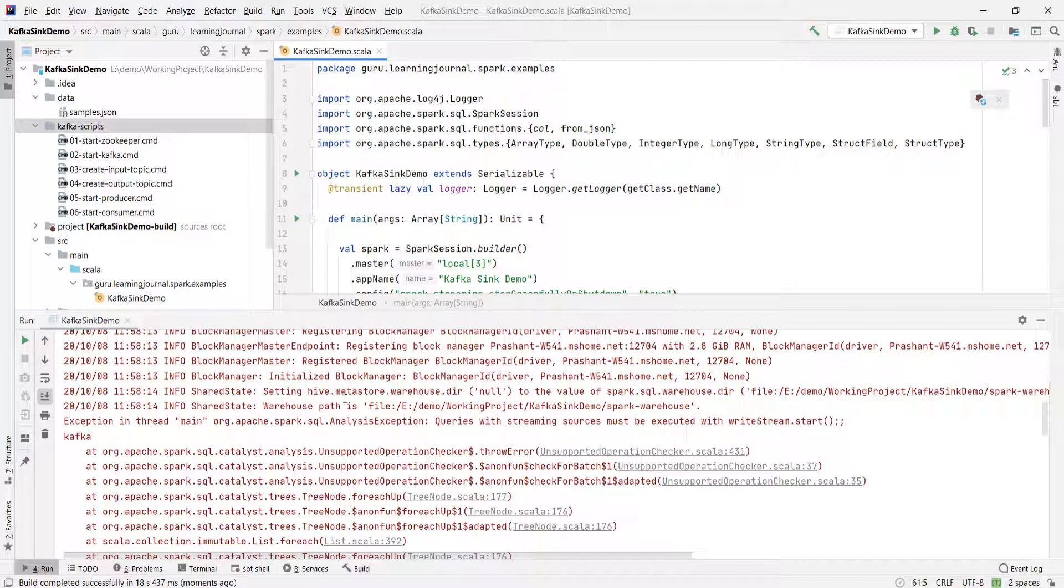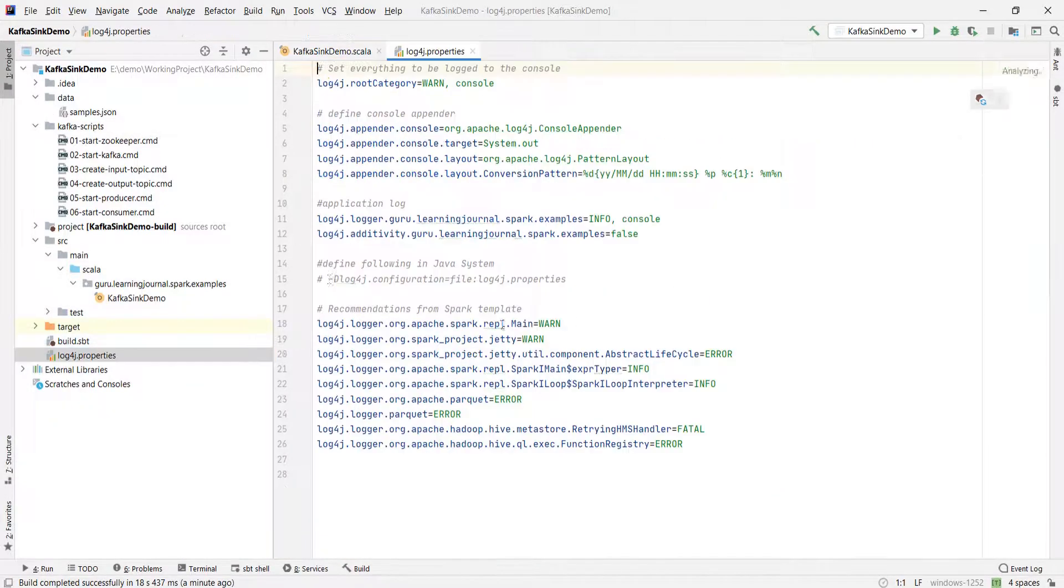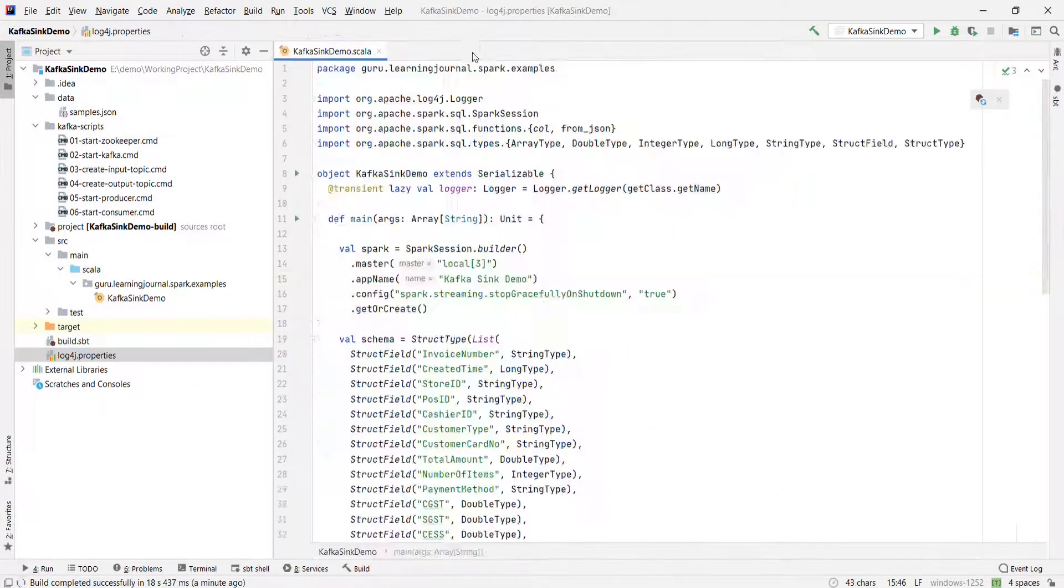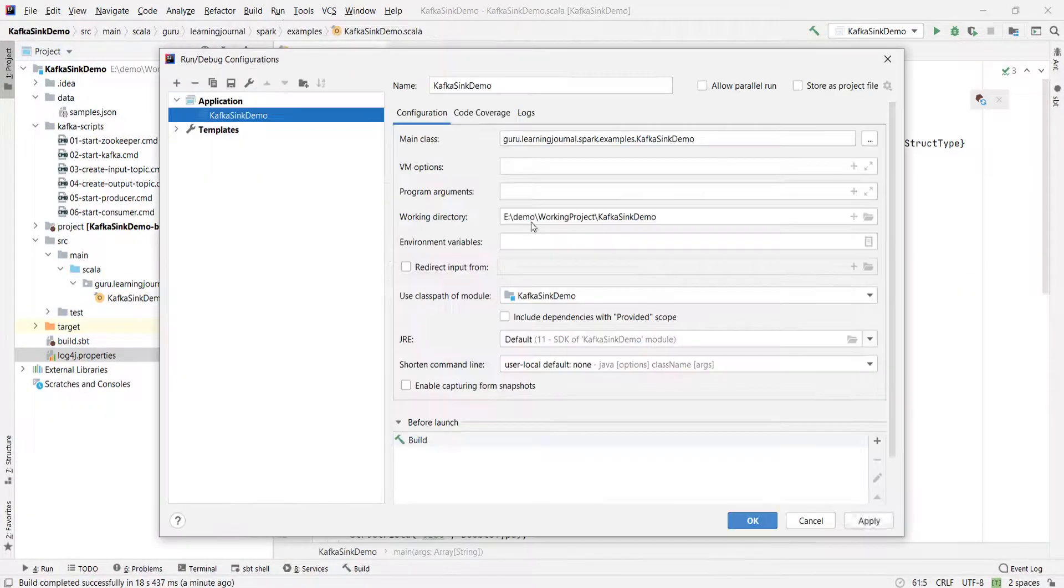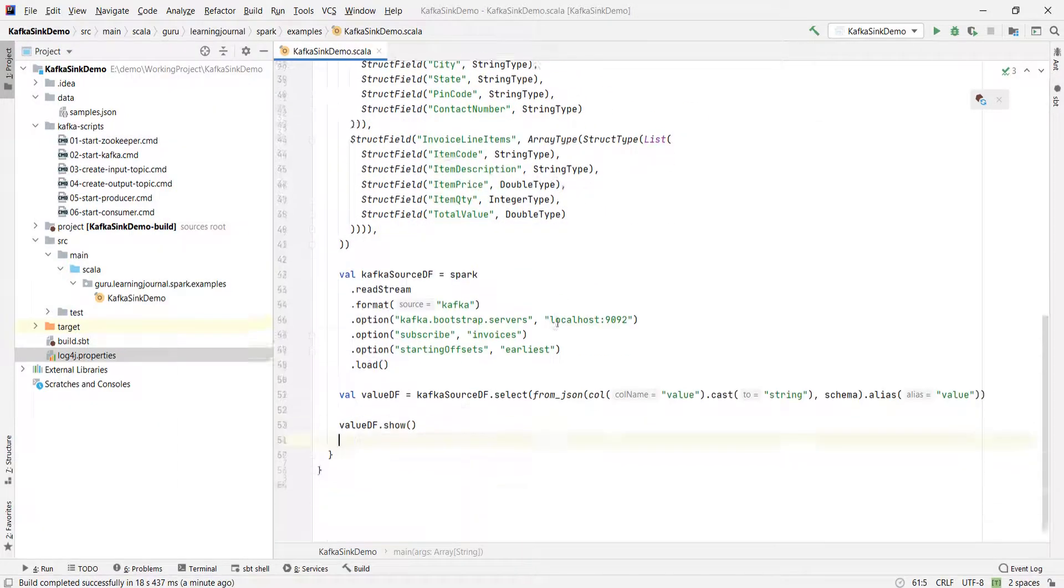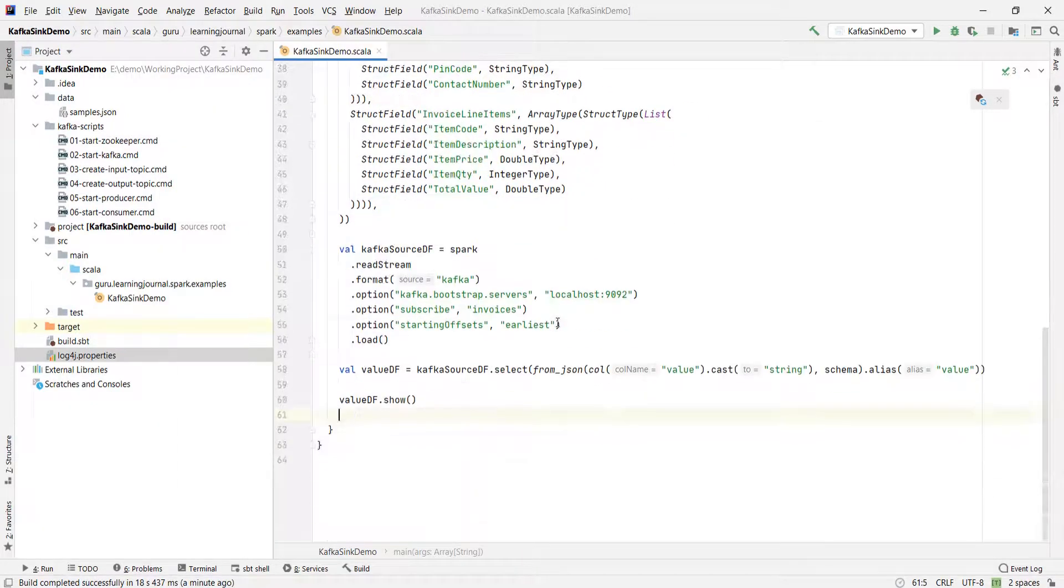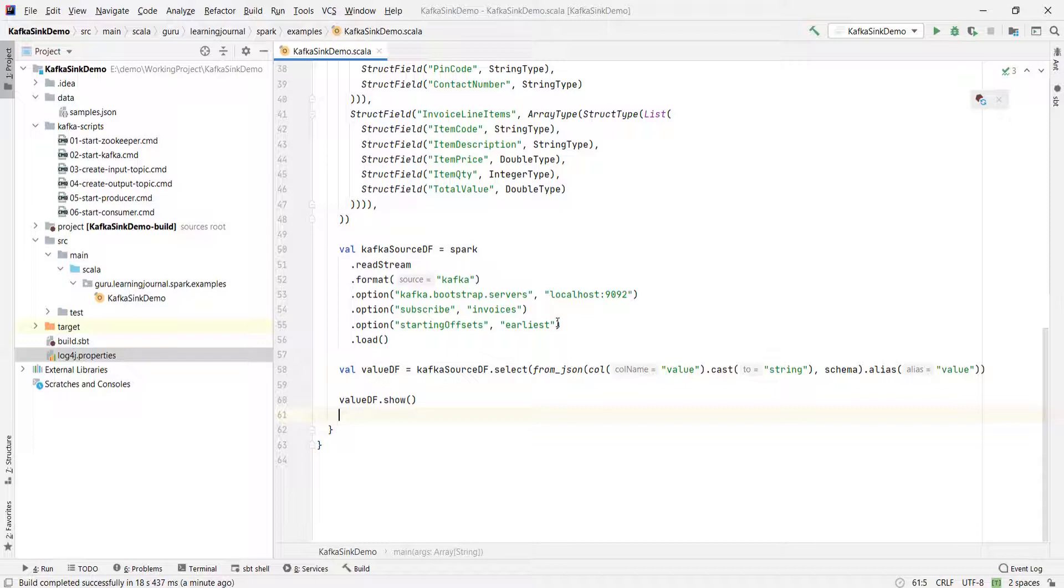So you cannot show a streaming data frame. That's not a big problem. However, developing a series of transformations could be complicated. And you might want to take a step-by-step approach. I mean, apply some transformation and show your data frame to see if you are doing it correctly. Then you apply the next transformation and see the results once again.